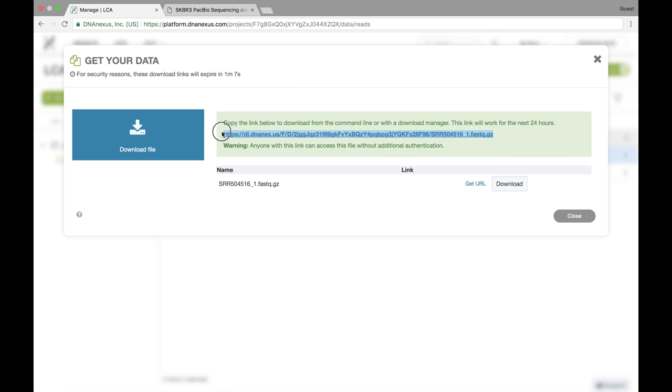I can then copy that URL and send it to a friend or I can use it to download it from the command line if I want. Anyone who has this URL would be able to download the data without logging into the platform. So you should only send this URL to people you trust with your data.